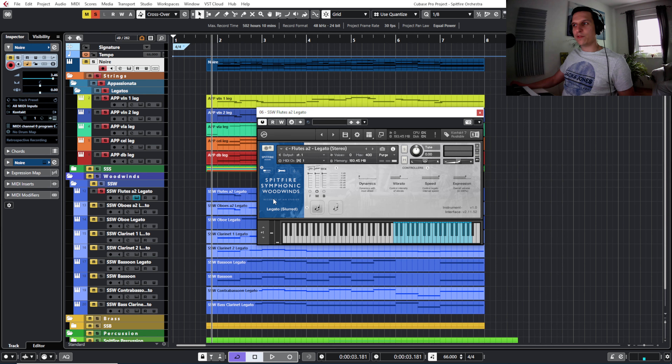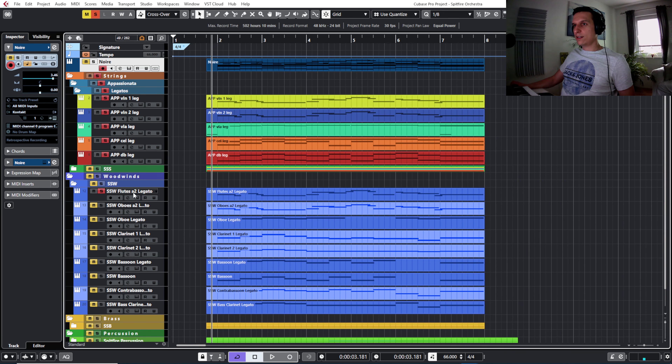Hello and welcome to the second part of our orchestral composition breakdown. In the first video we already created the whole string arrangement starting from the piano track, and in this video we will take care of the woodwinds, the brass, and also the percussion.